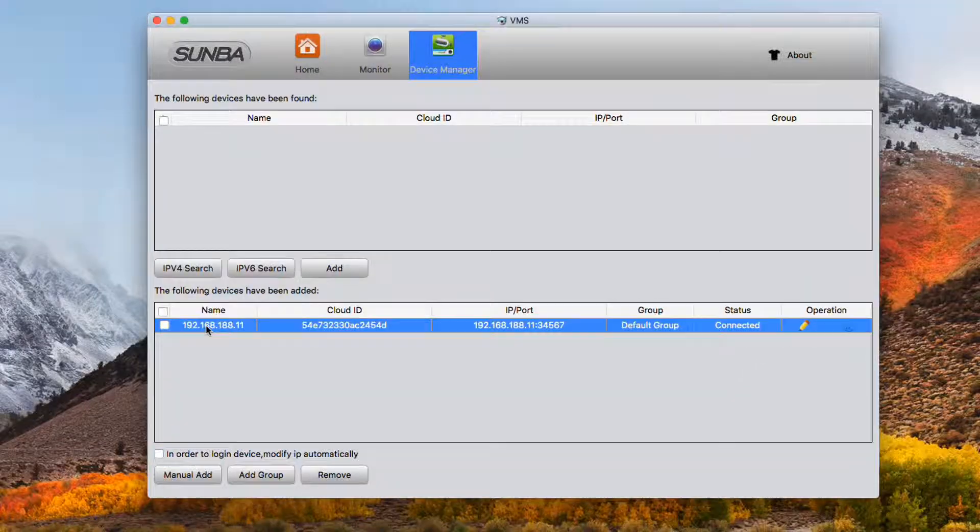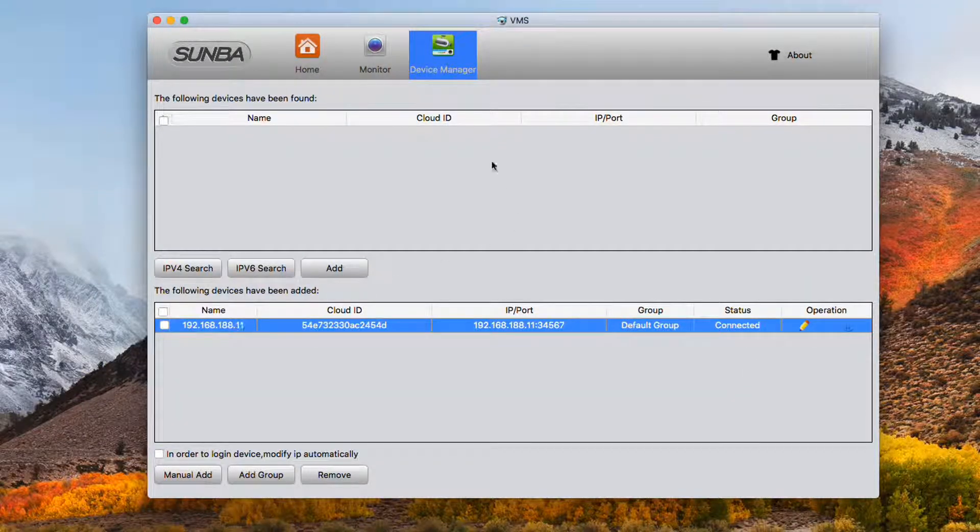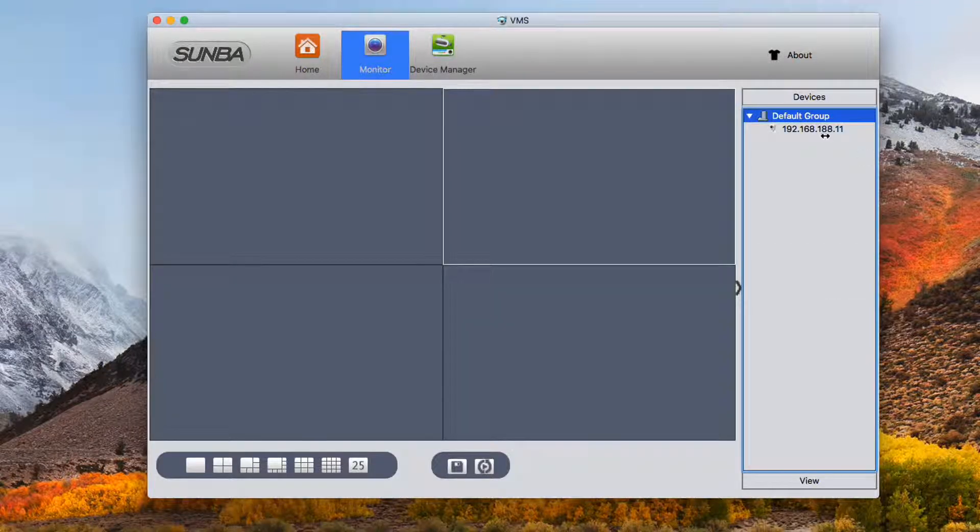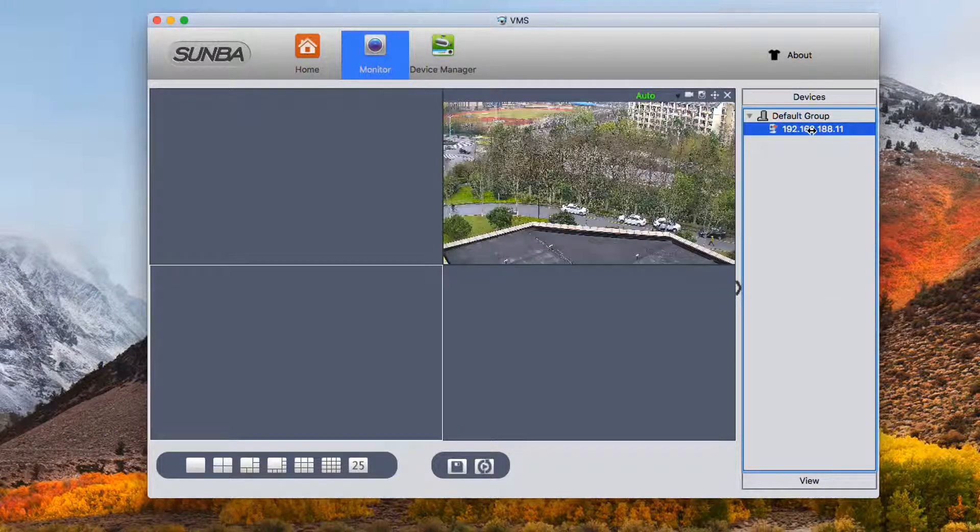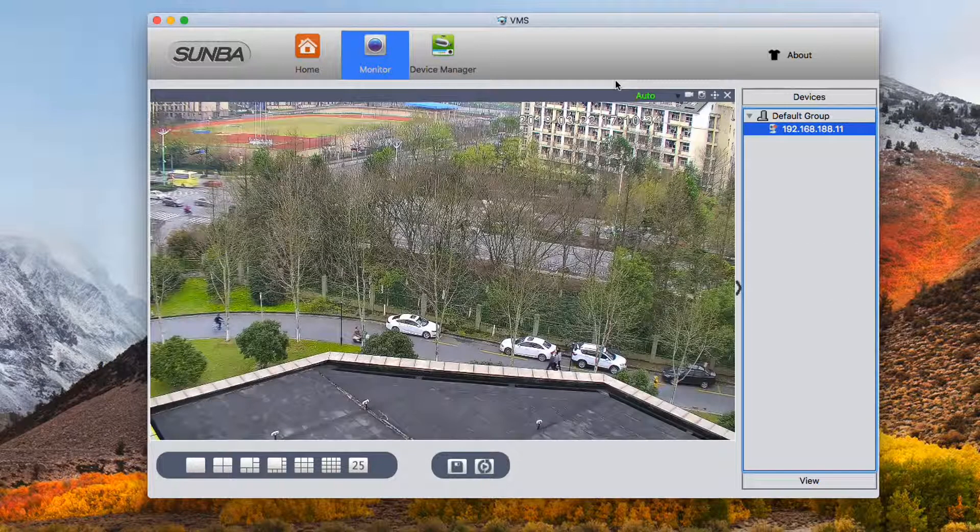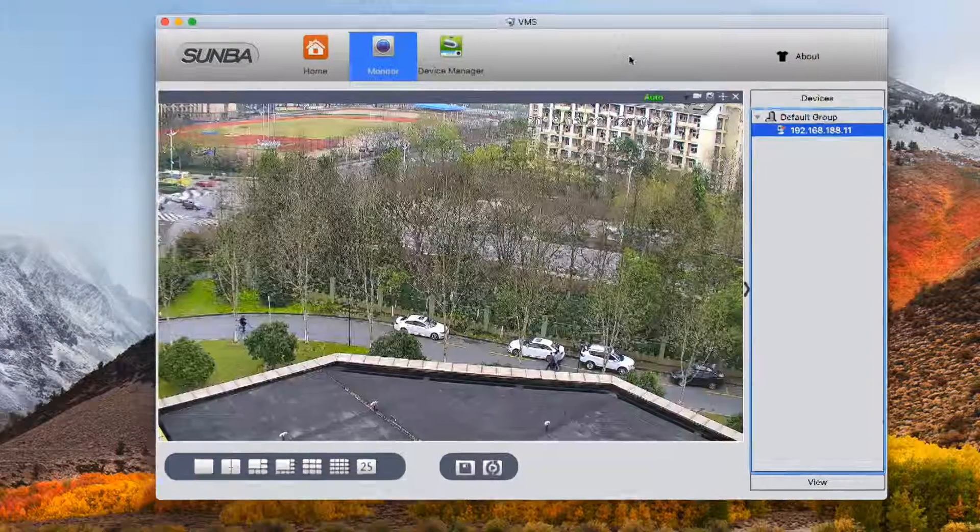We can then live view the camera once the status shows connected here. Go to monitor page, double click the device on the list. You can also select the device and open its right click menu and choose mainstream.